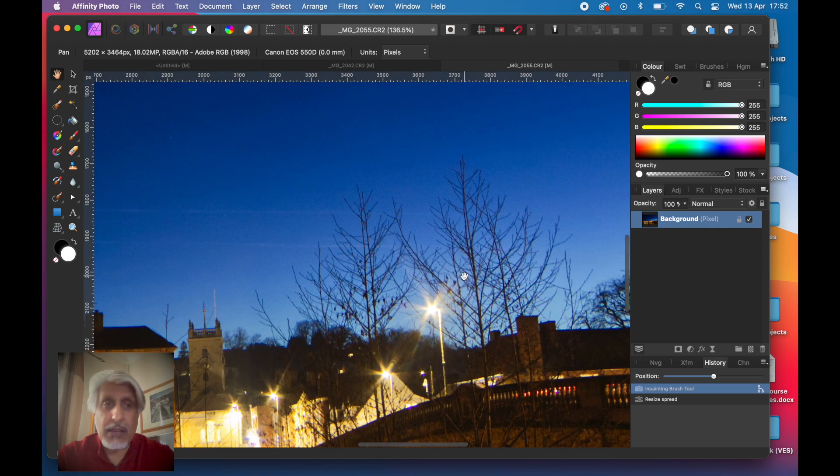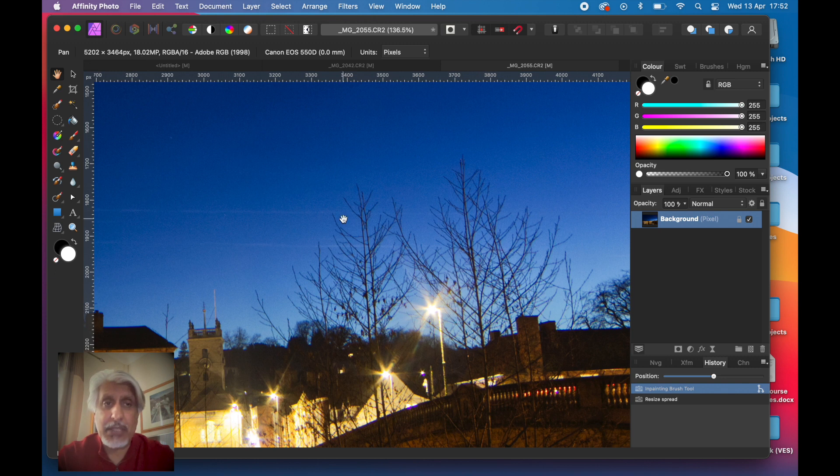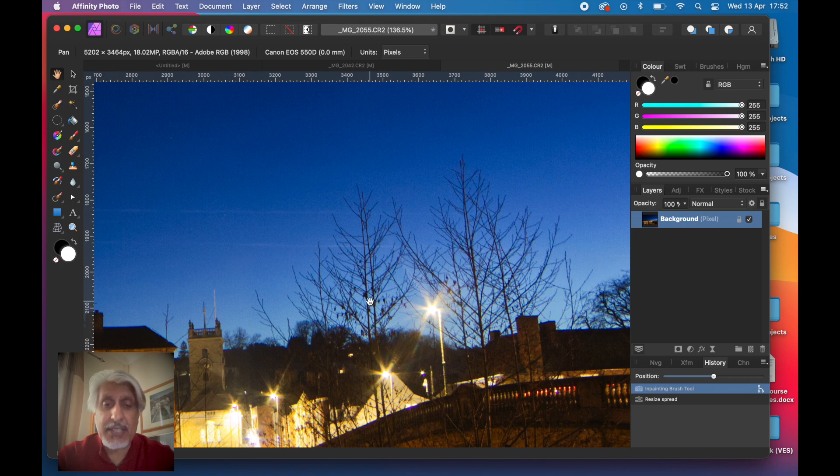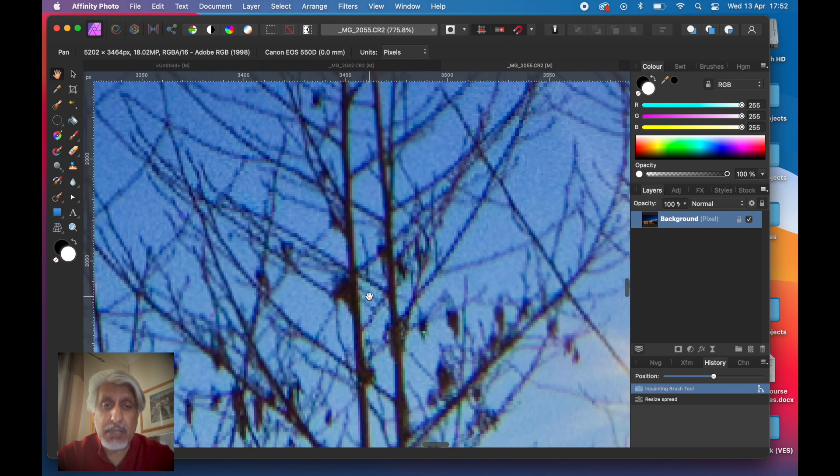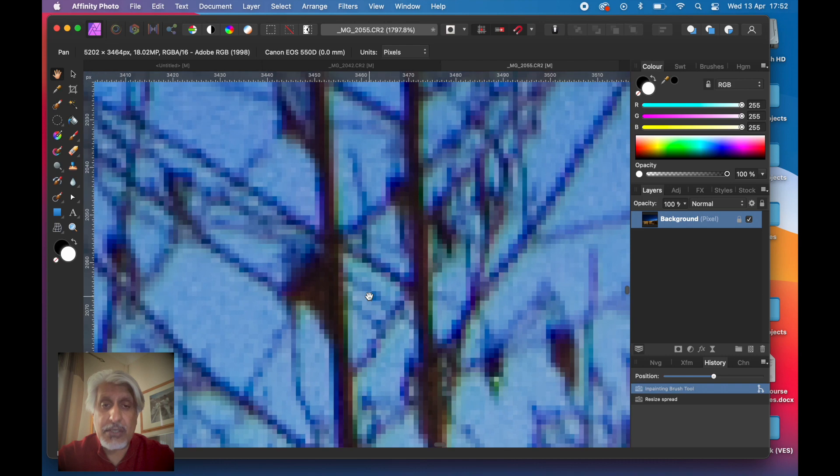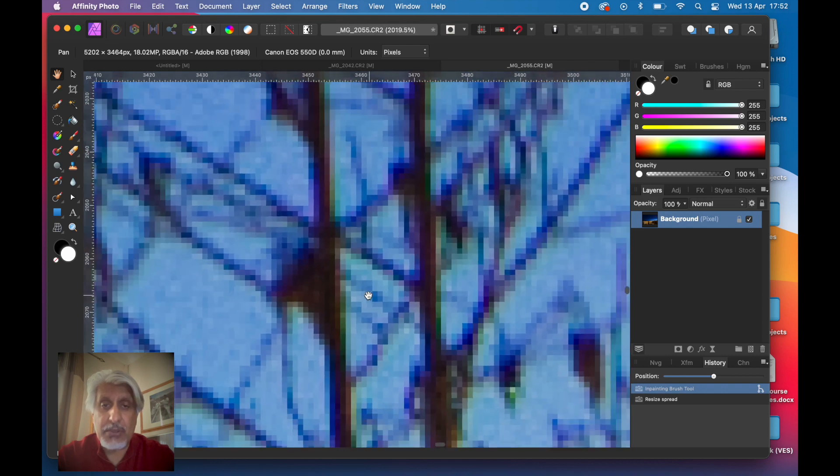If I zoom in to these trees here, you'll see this image taken on a Canon 550D is only 5,000 by 3,000 pixels, an 18 megapixel resolution file. That's the sensor, 18 megapixels.